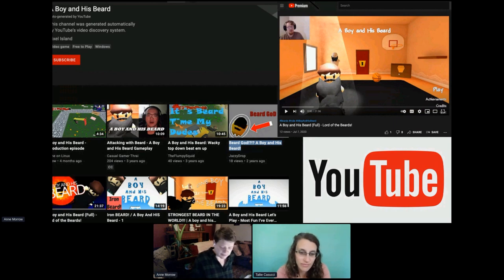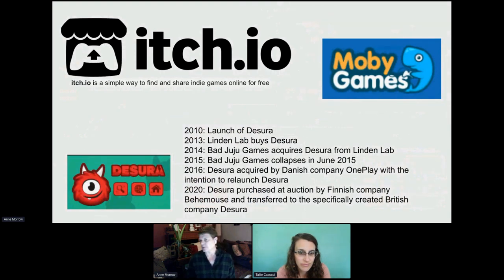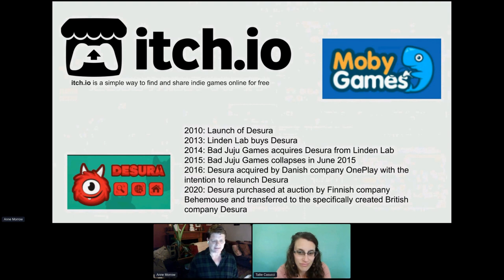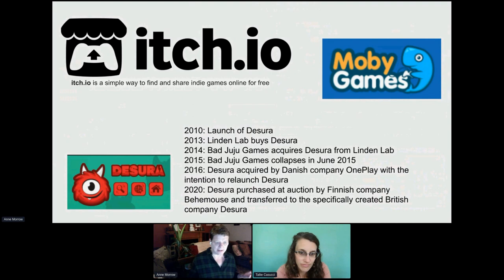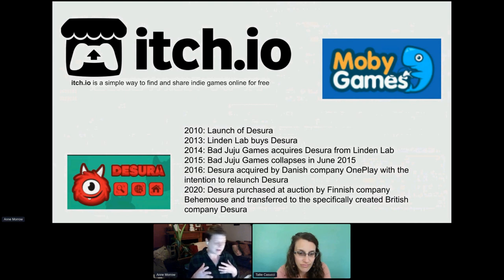There are other platforms students have used. Recently, itch.io and Moby Games are used, as well as Google Play or Apple. Many years ago, a few students used Desura for their game. Desura has had an up-and-down history since its introduction a little over 10 years ago, which is a good reminder of the volatility of curating inside a gaming environment — it's subject to the movement of the markets.